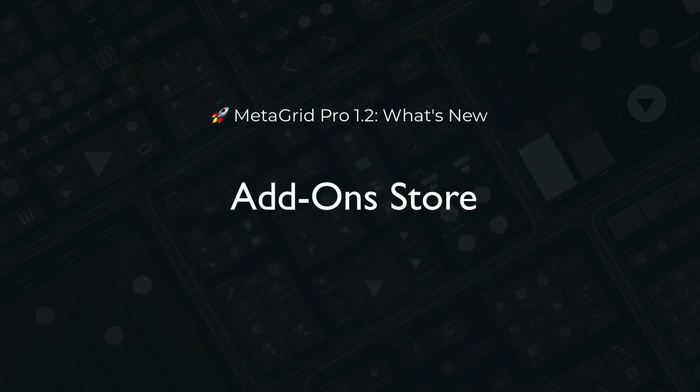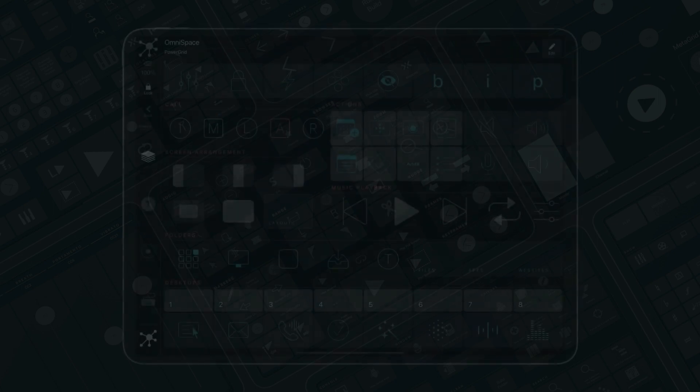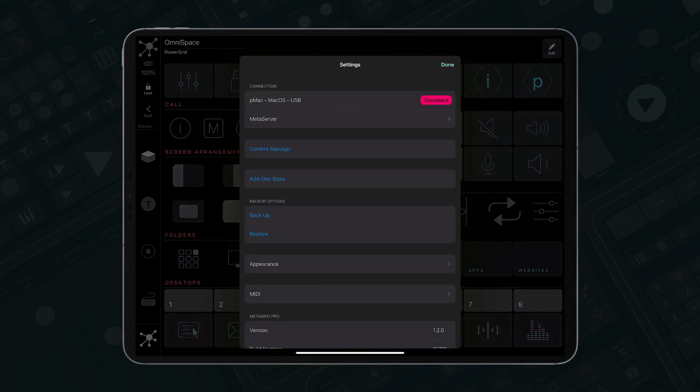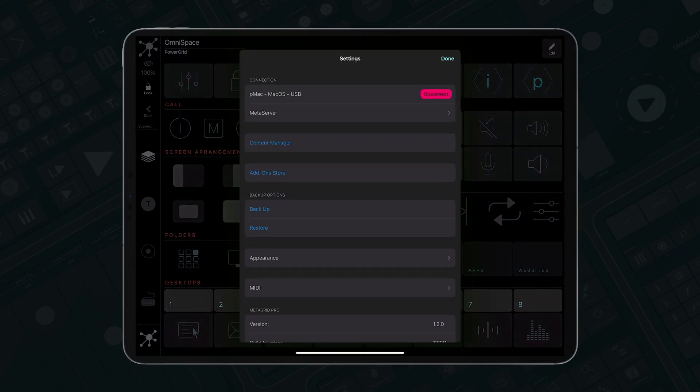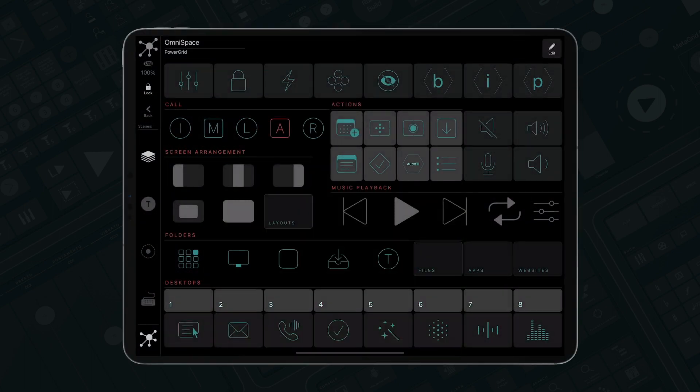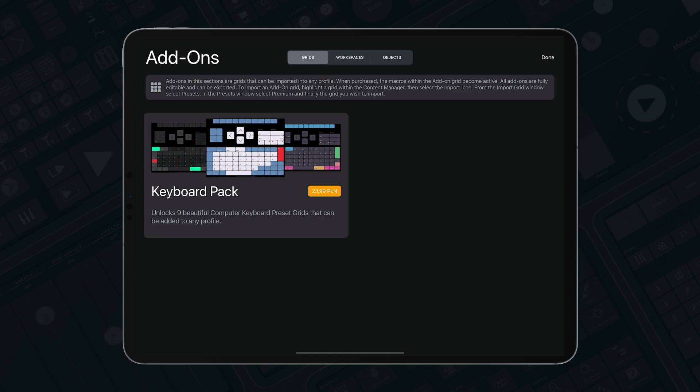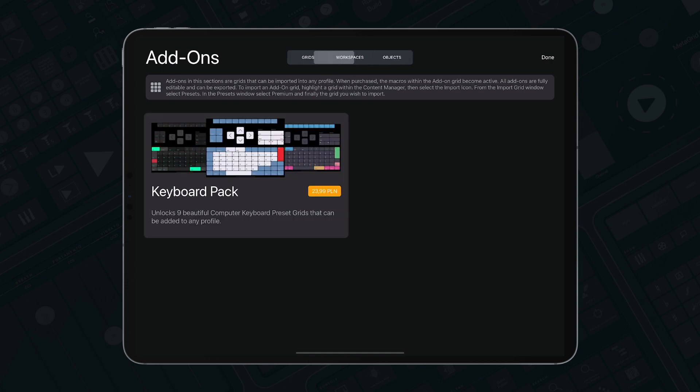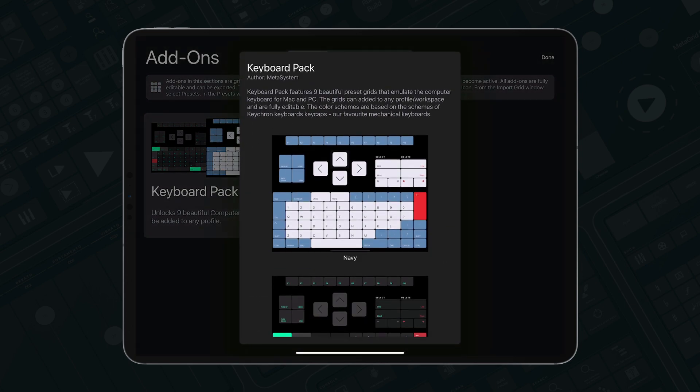Welcome to MetaGrid Pro add-on store. It's the place where you'll be able to buy premium content for MetaGrid Pro, like grids, complete workspaces, and grid objects created by the MetaSystem team or affiliated third parties. For starters, we have introduced the keyboard pack.